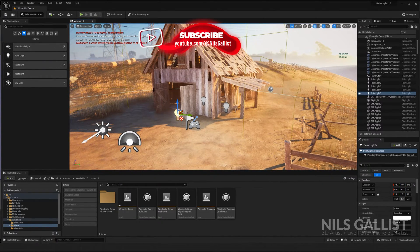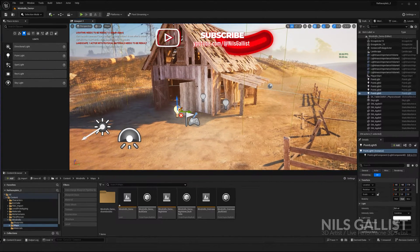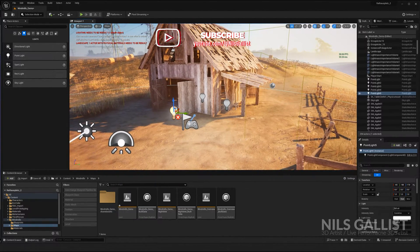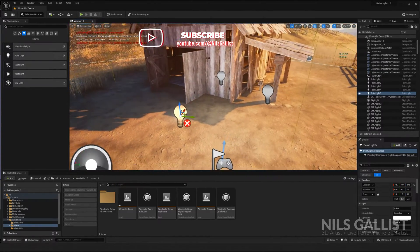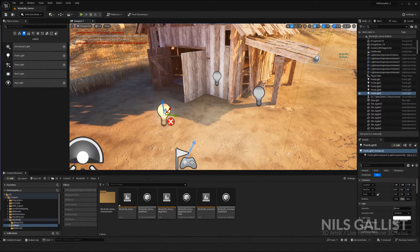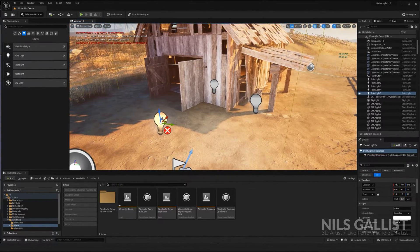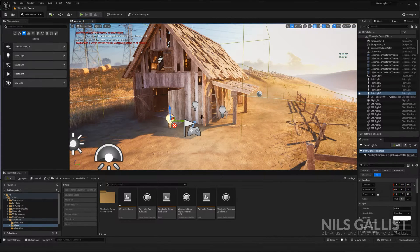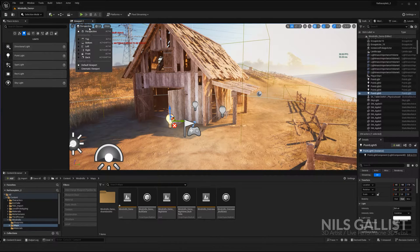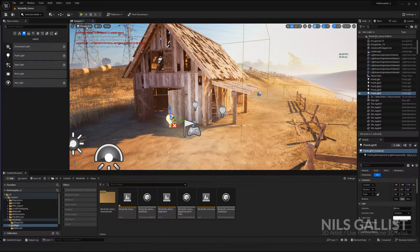Sometimes you might have the issue that if you look into a certain direction it's going well, but if you look into a specific part of your map it starts to stutter. If you want to debug your scene really quickly, most of the time lighting is the problem.